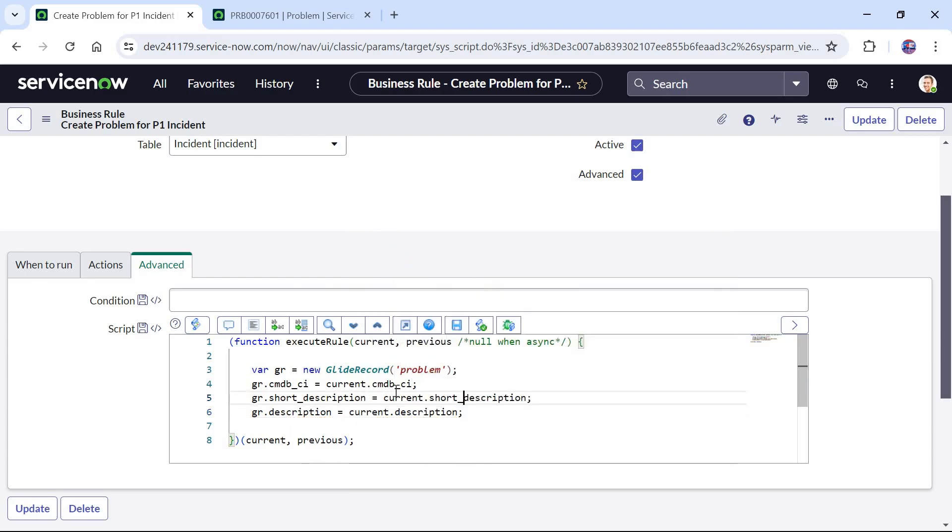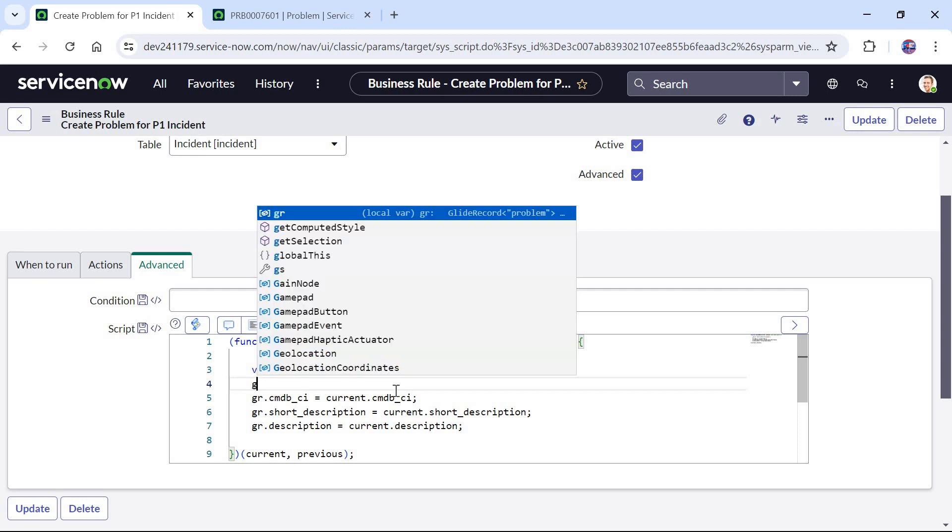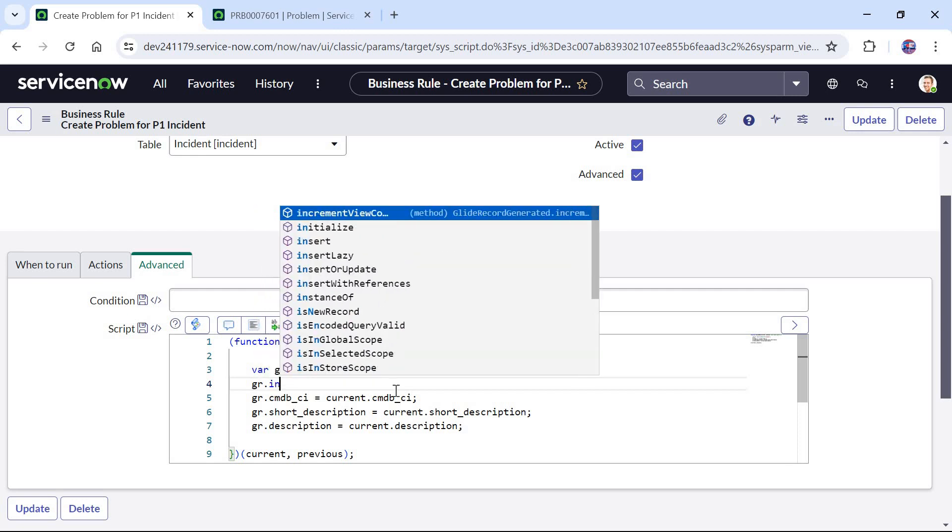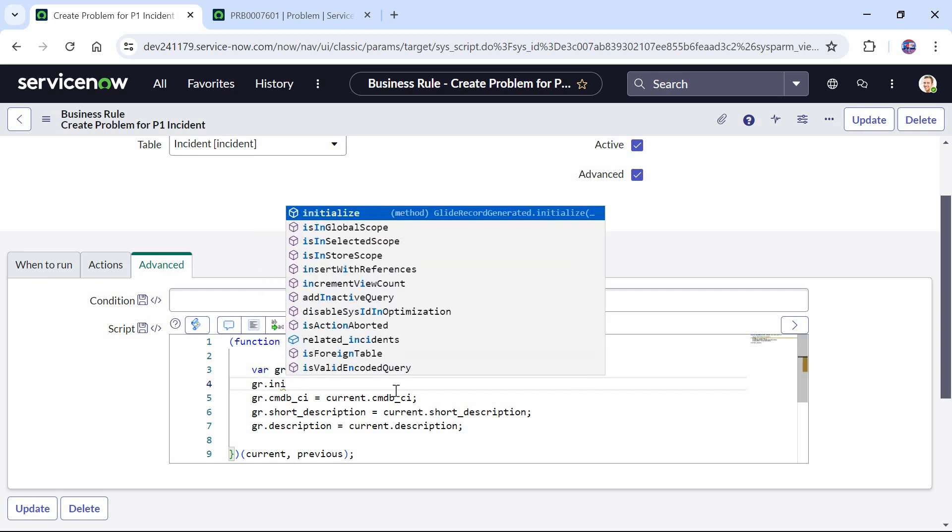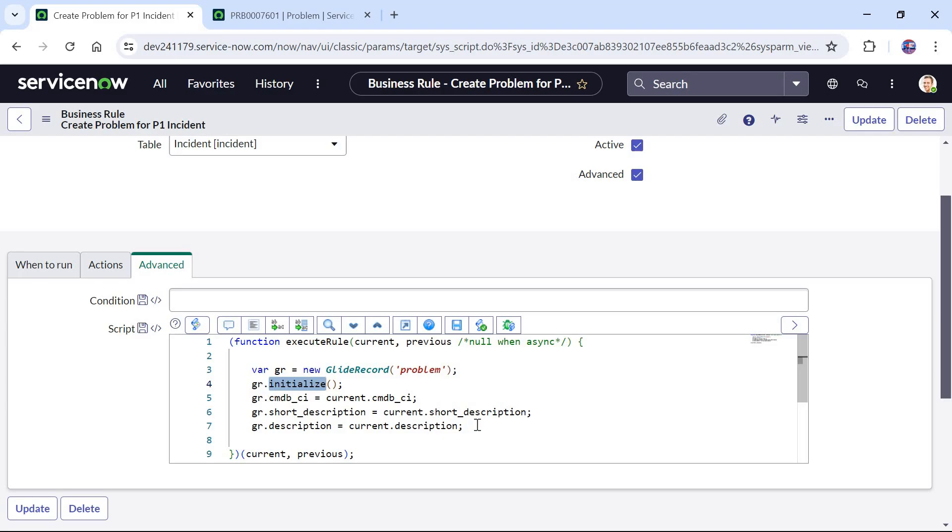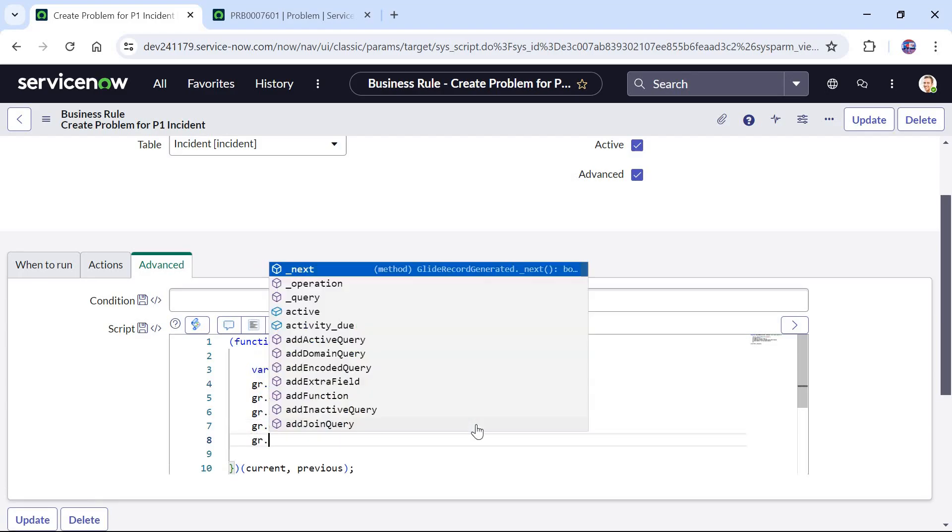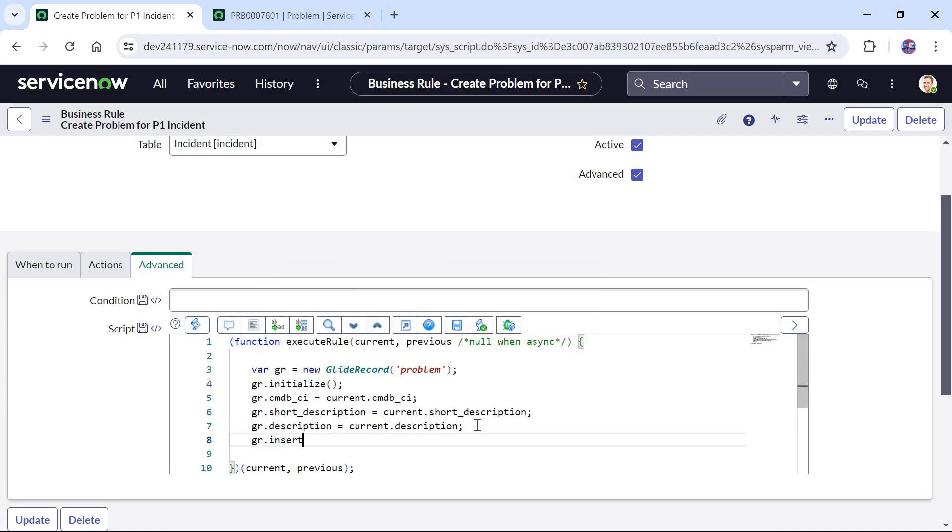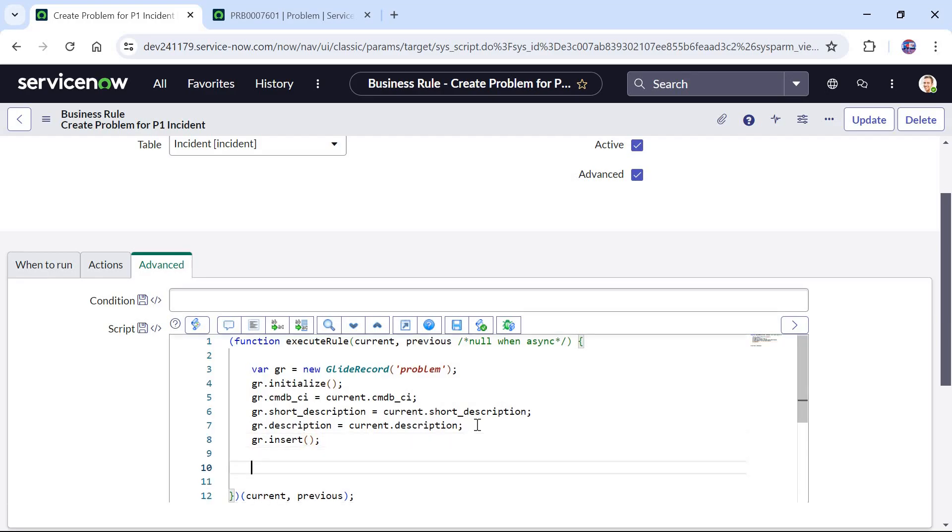One important thing here is to use gr.initialize. This is recommended by ServiceNow and what it does is create a blank record here itself in this line number 4 to insert into the problem ticket. So always try using gr.initialize as a best practice of ServiceNow. And now we will write gr.insert and it will create a new problem ticket.